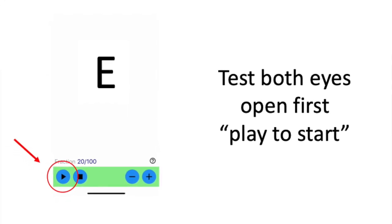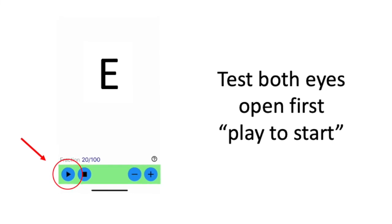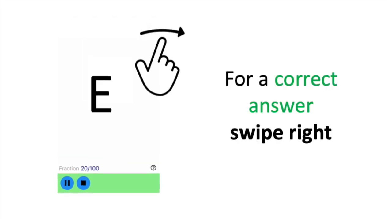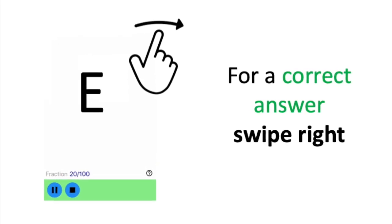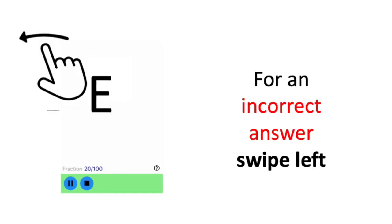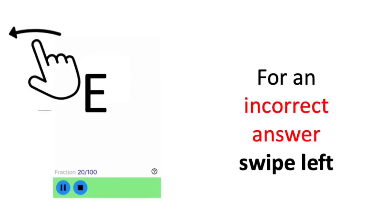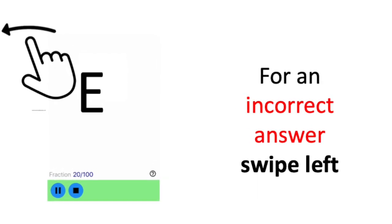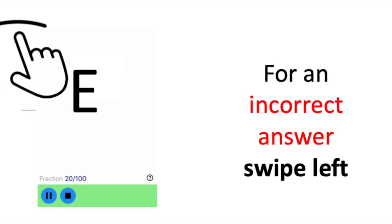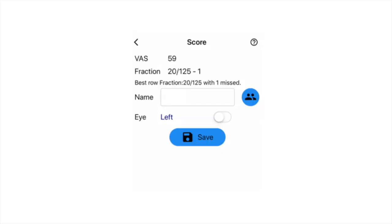Once you're ready to begin, press the play button on the bottom left of the screen. If your child gives you the correct answer, swipe the screen to the right. If the child gives you an incorrect answer, swipe the screen to the left. The visual acuity test is complete for both eyes open once the score screen pops up. Please make a note of the VAS and fraction number. Do not press the save button for both eyes open.